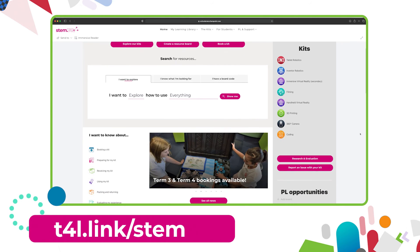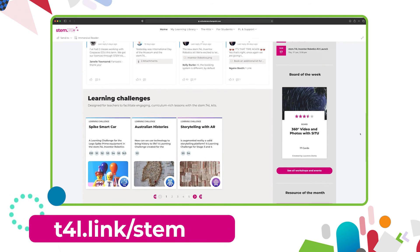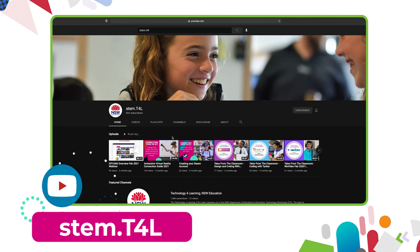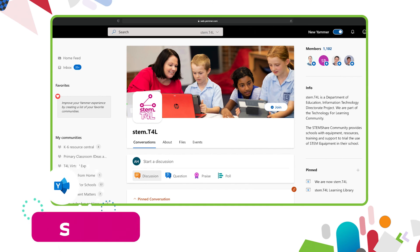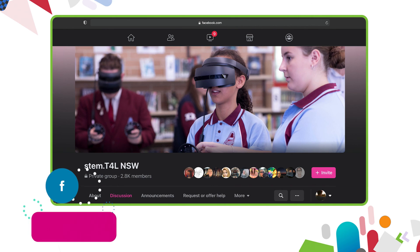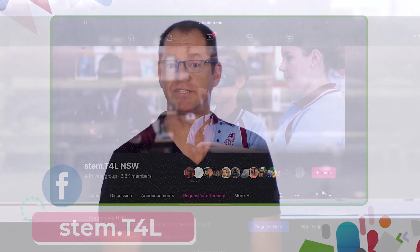This video is part of a series of support videos all about the kit you have borrowed. To find the other videos in this series, head to the learning library and visit the kit page for the equipment you've borrowed. You can also find the full list of support videos for all of our kits on the YouTube channel. You can join us in the Yammer community, and if you have any questions or would like to ask teachers how they've used the equipment in their classroom, join us on the STEM T4L Facebook community — a closed group where you can ask teachers and share work samples your students have created.